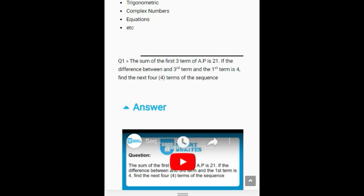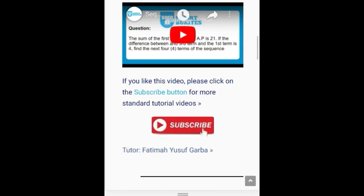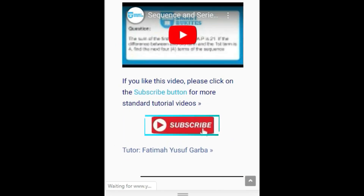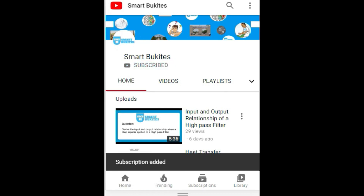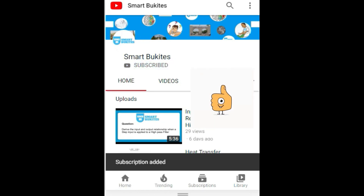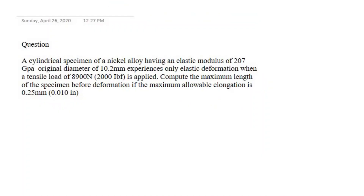Click the red subscribe button right under the video and also the bell icon to get notifications on any of our latest updates. Good day everyone, welcome to Smart ViewCat video tutorial, I hope you're having a great day.